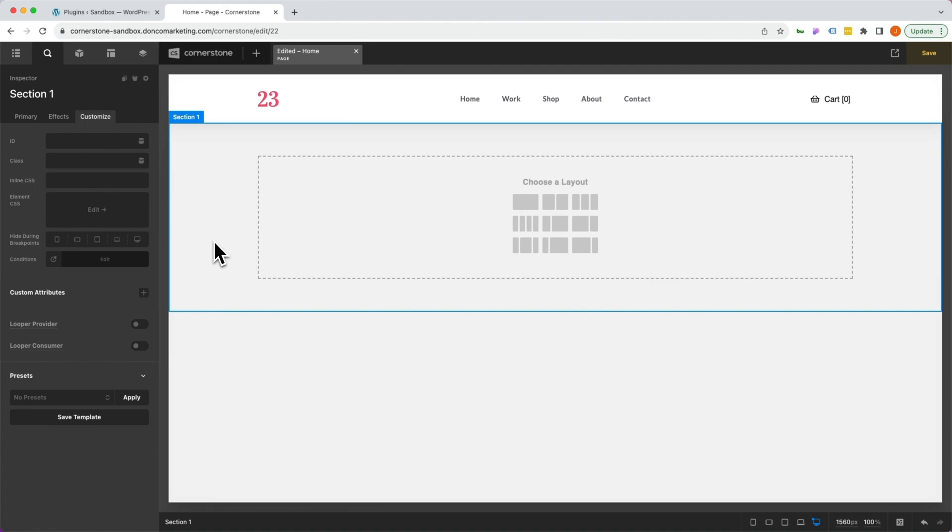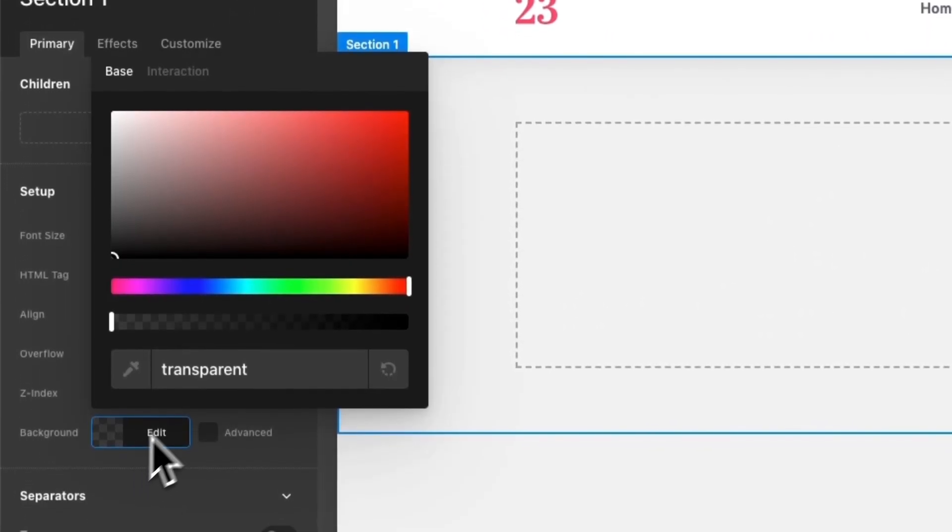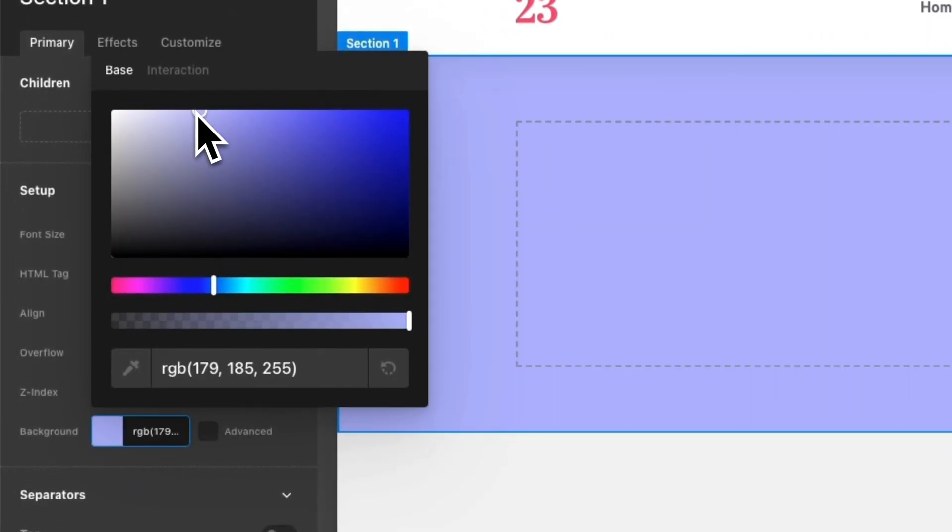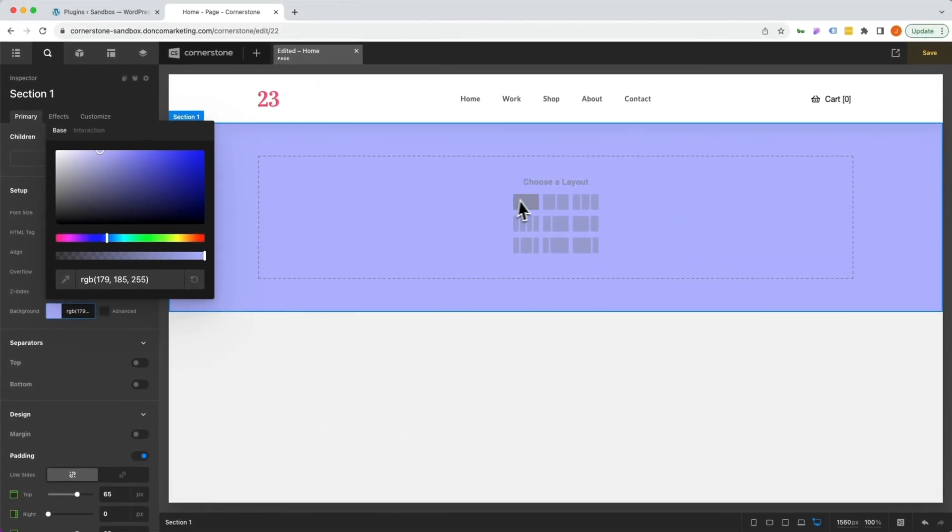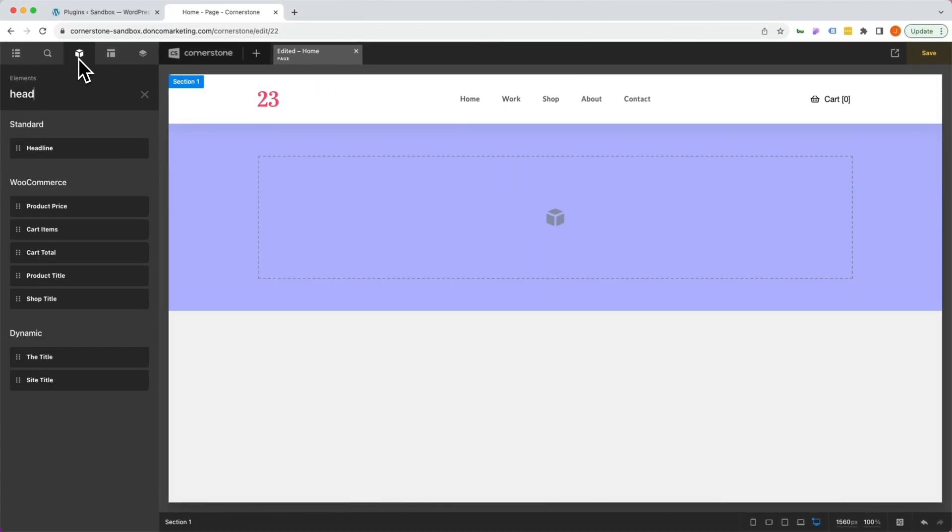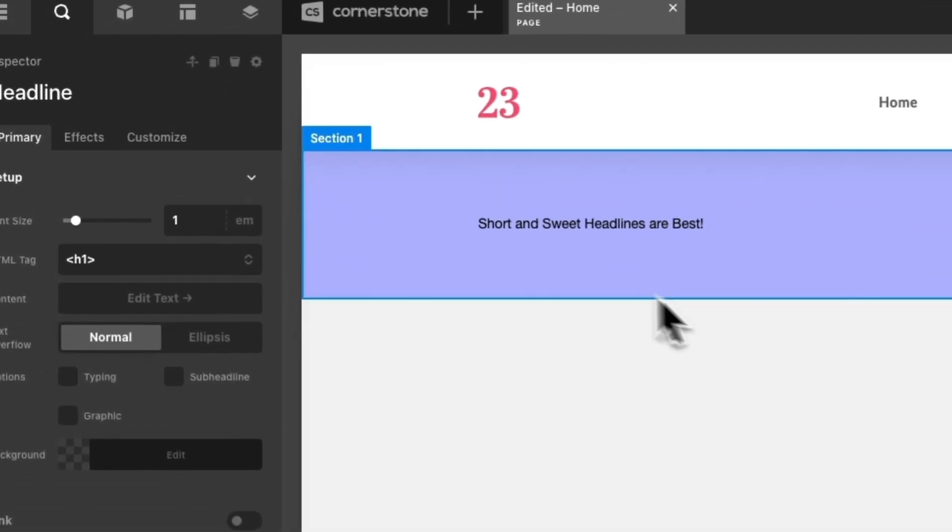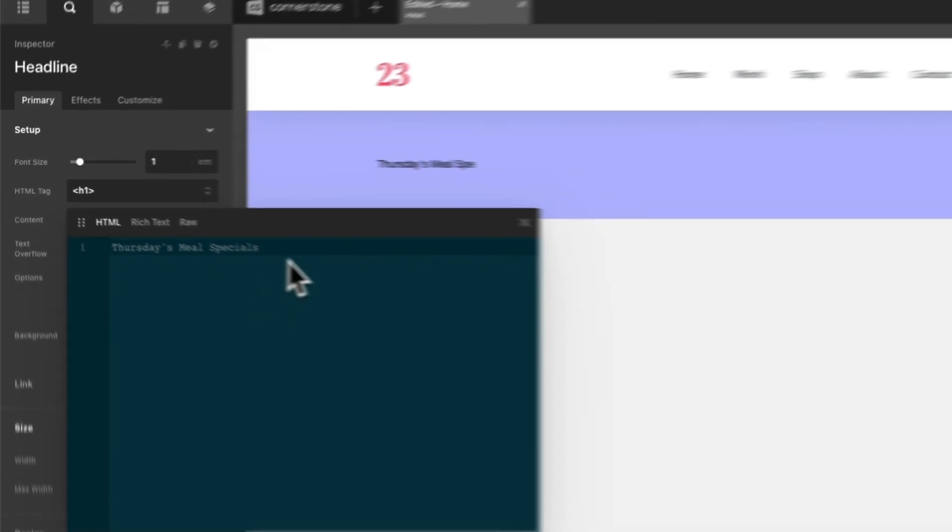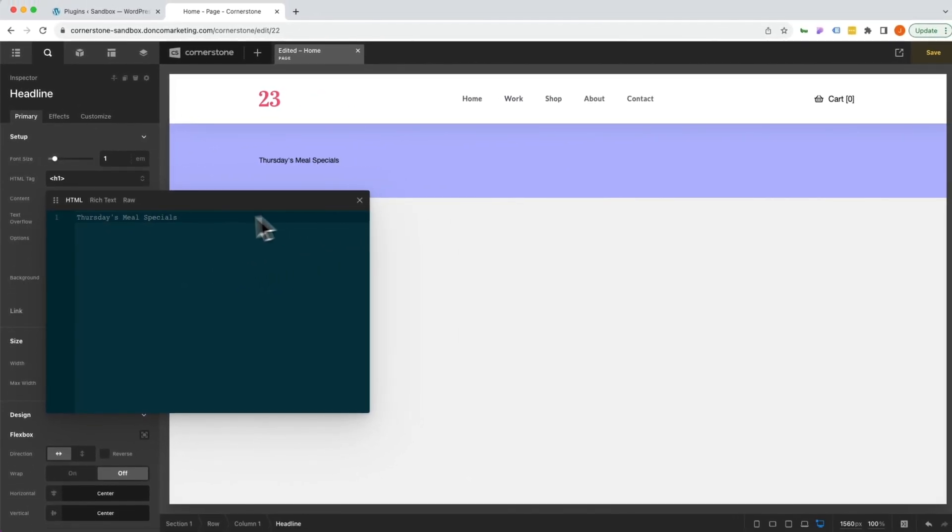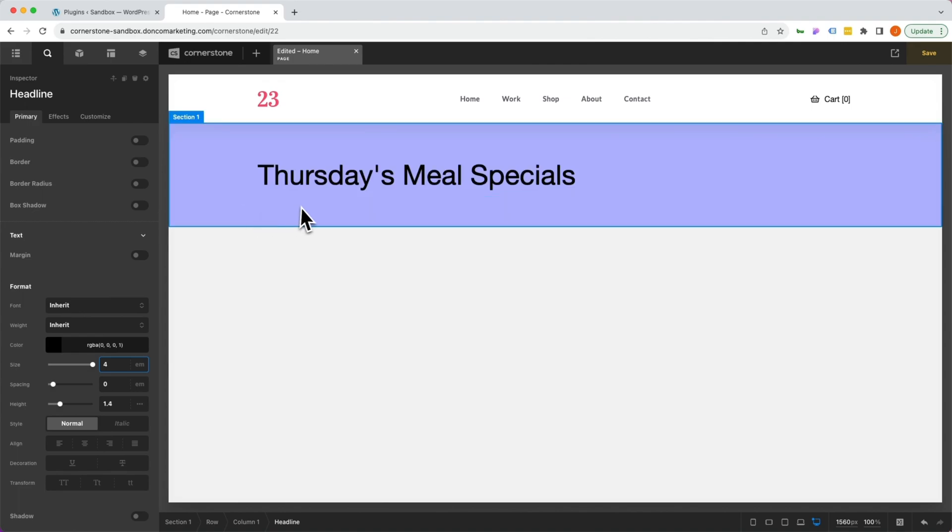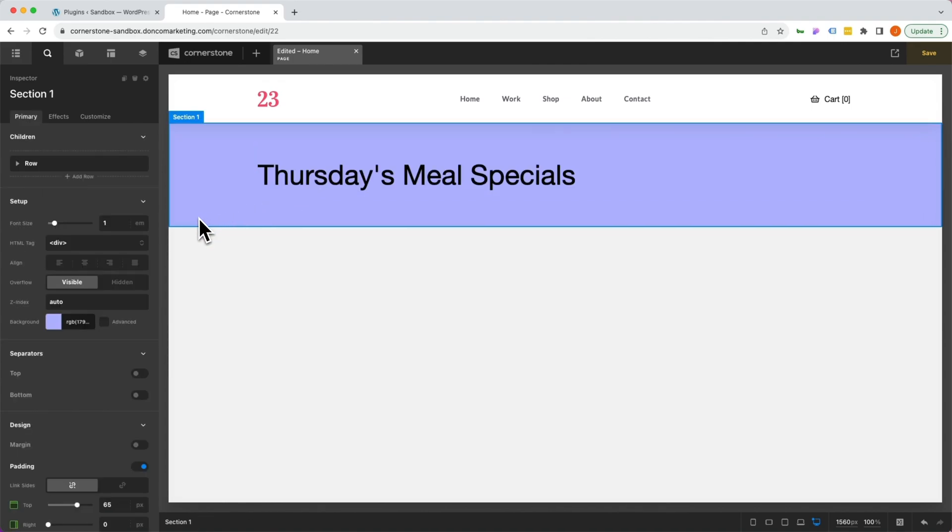If you are not familiar with conditional logic at all, I'm going to show you how you access that. Here we are on our homepage and I have a section here. I'm going to give this section a background color just so that we can see what is going on. Once I've given it that background color, let's add an element in here that says something like Thursday's meal specials. This is going to be a container that talks all about our meal specials on Thursdays. If this is specific to Thursdays, we might not want to show this on other days of the week, and this is where conditional logic comes in.